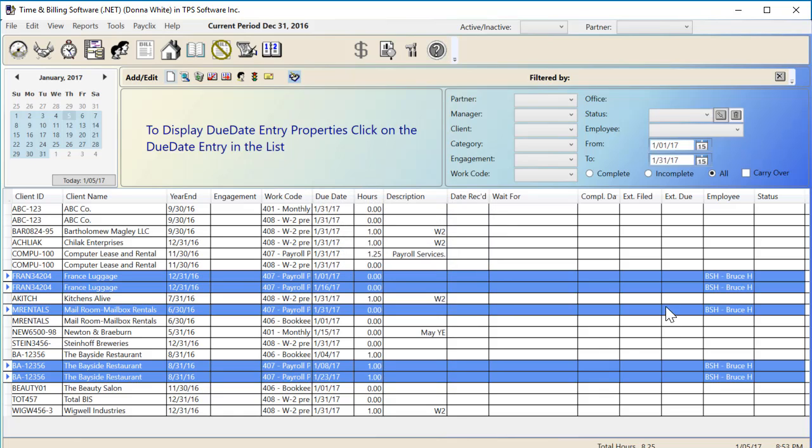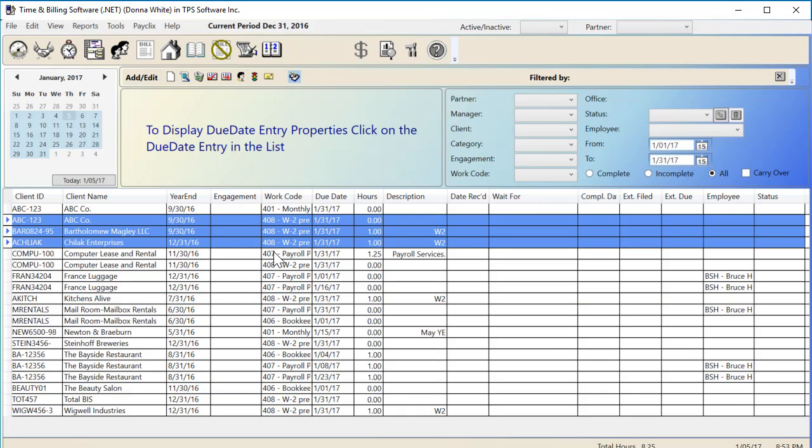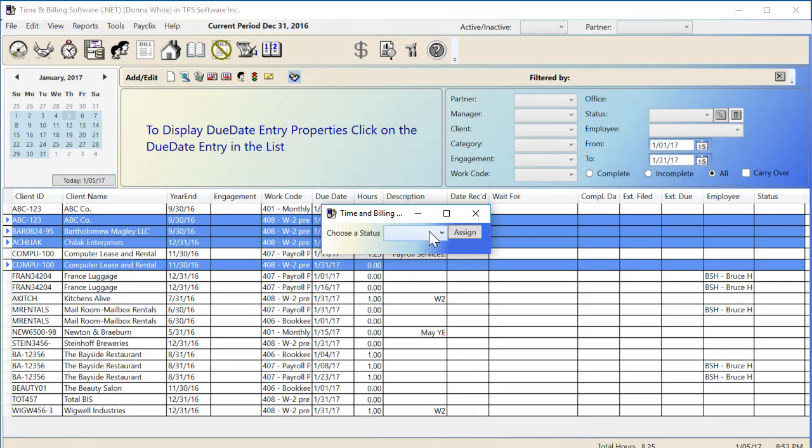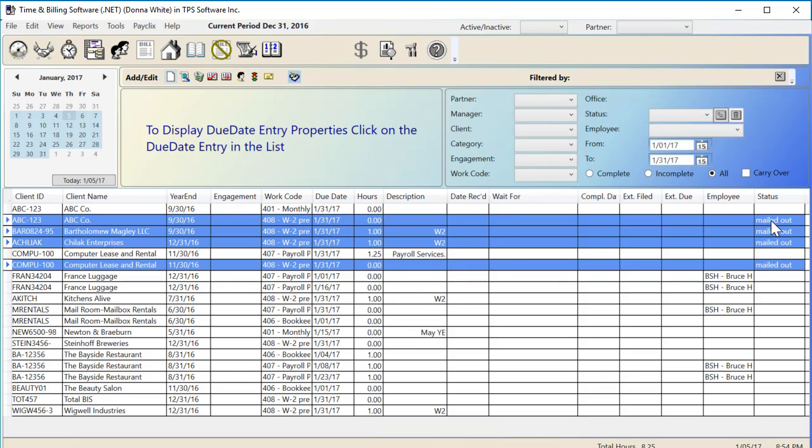I can use the Stoplight icon to assign the same status to a range of due dates. Let's say I've completed these W-2s and mailed them out to the clients. I'll select the range of clients and assign status mailed out to all of them. This is much quicker than assigning an employee or a status one at a time to each due date.